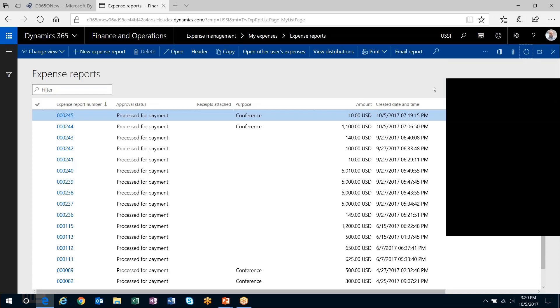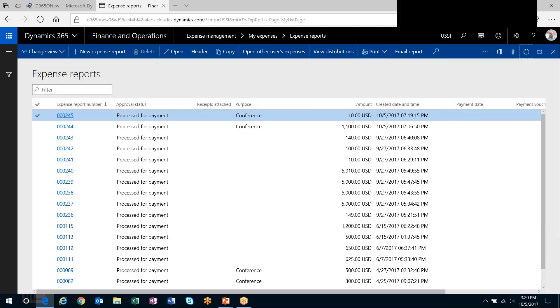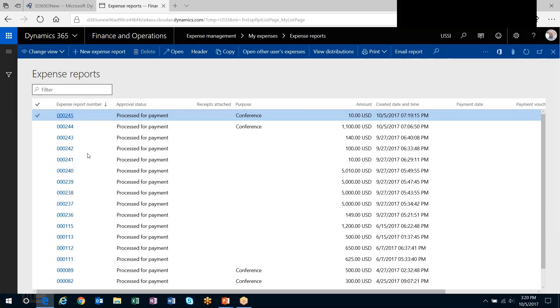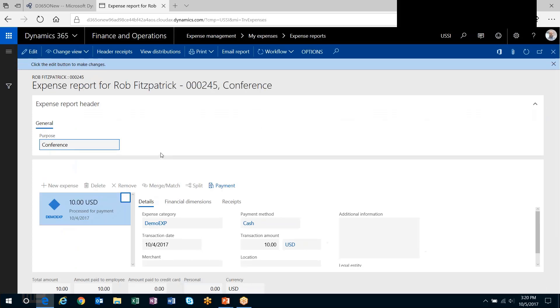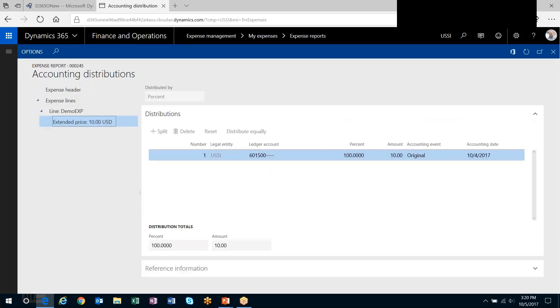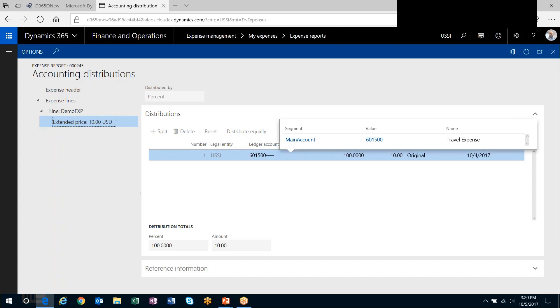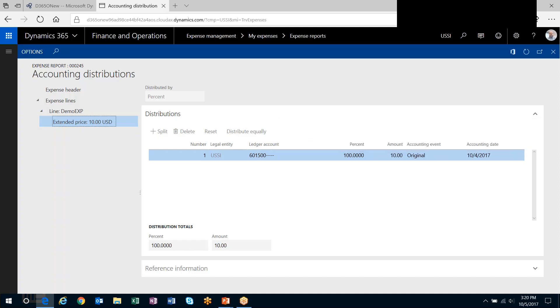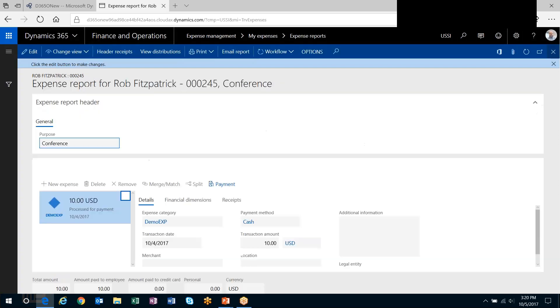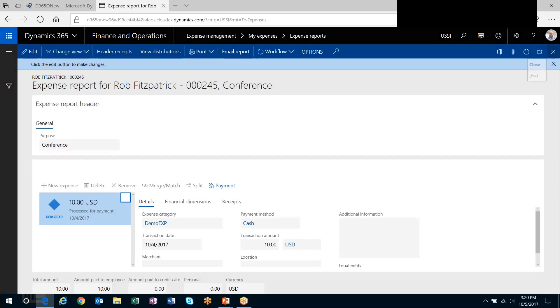Okay, the expense report's gone through workflow and I will take a look at the distributions for this expense report. Notice that the $10 went to 601,500 just like I had set up on the expense category itself. So the cost side of that transaction gets recorded based on the GL account that's set up on the expense category in the expense management module. That is good news.